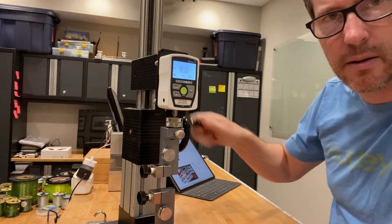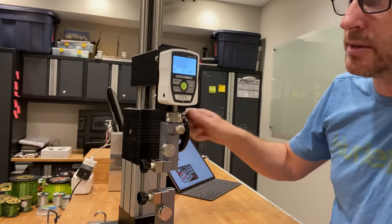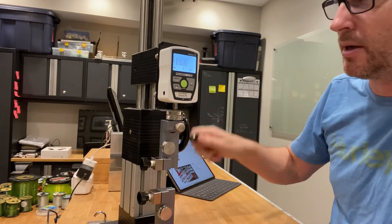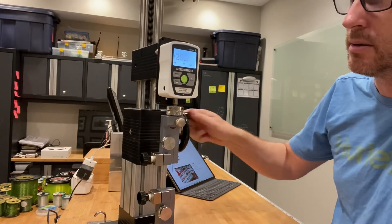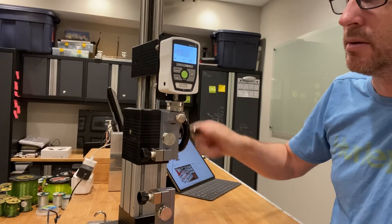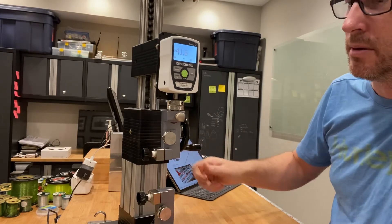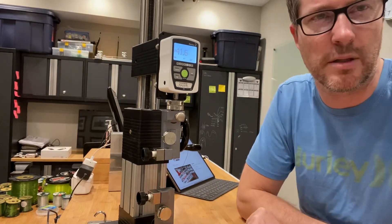If you can read the screen there, we've got 10 pounds right now. 20, 30. Okay, it broke at 41.6.